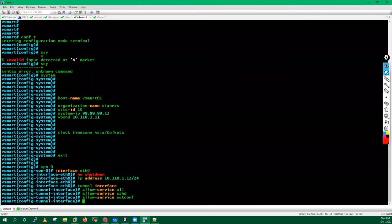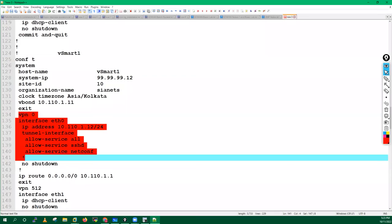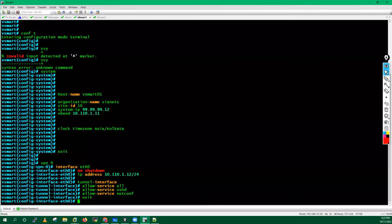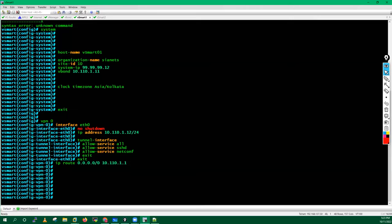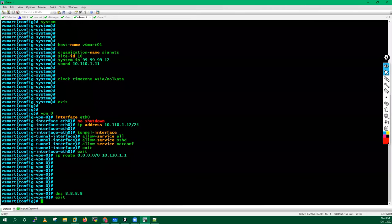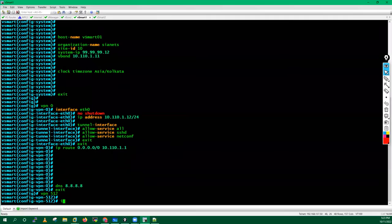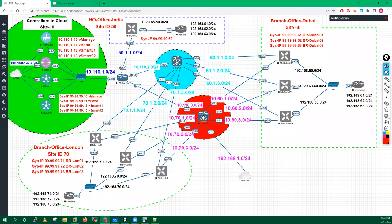Allow service all, allow service SSH, allow service NETCONF — these are the services which we need to allow. Exit out, exit out, add the default route pointing to the gateway 10.110.1.1. Define the DNS as 8.8.8.8. Exit out, go inside VPN 512. In VPN 512 we have to configure the interface eth1 — according to the topology that's the correct one. Configure IP DHCP client, no shutdown.